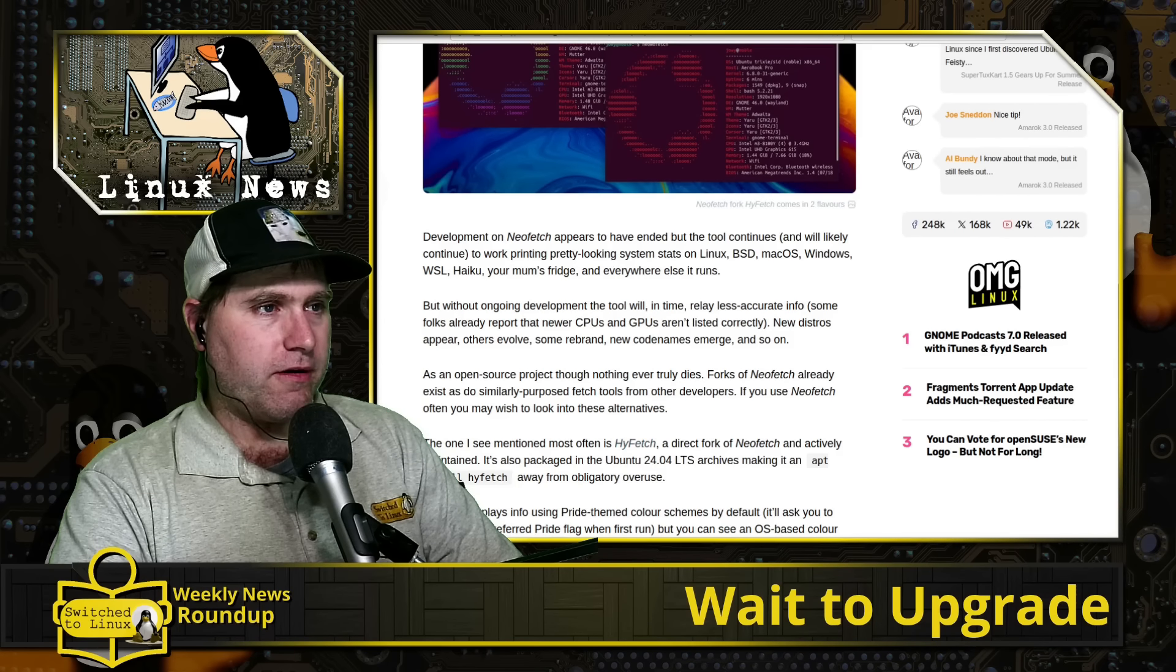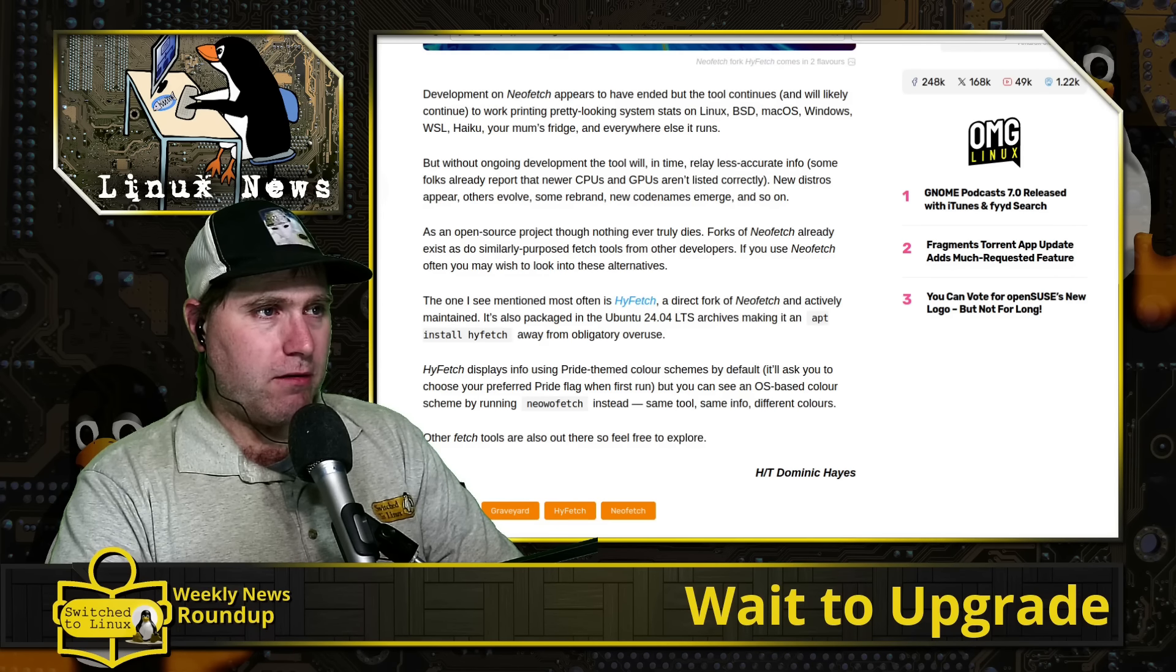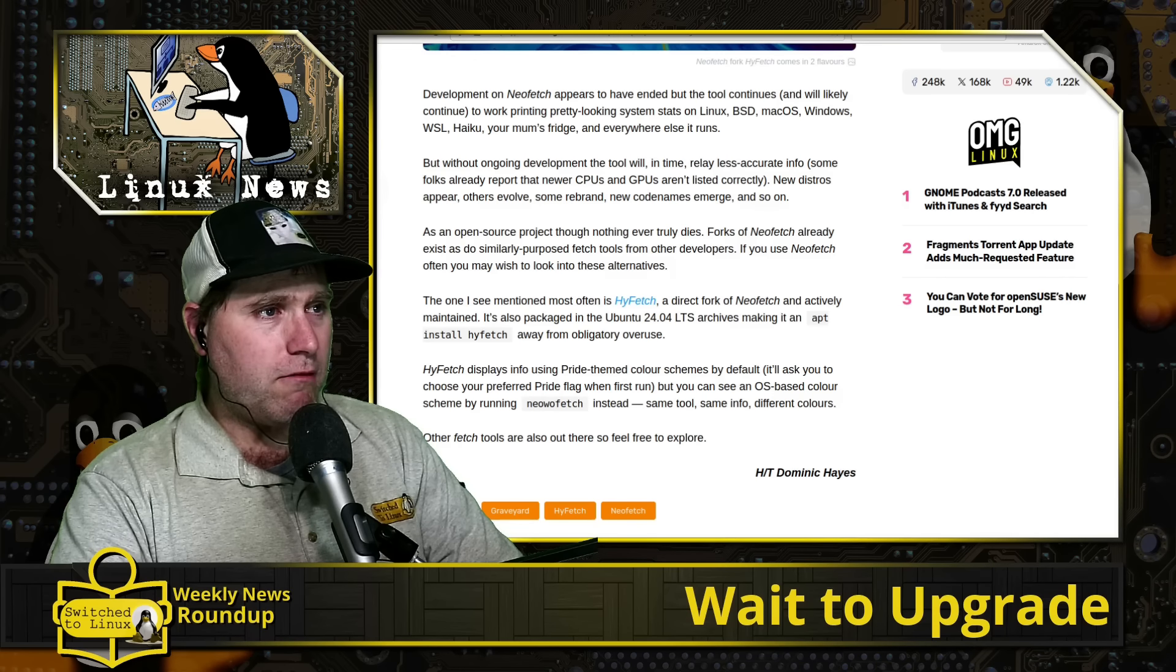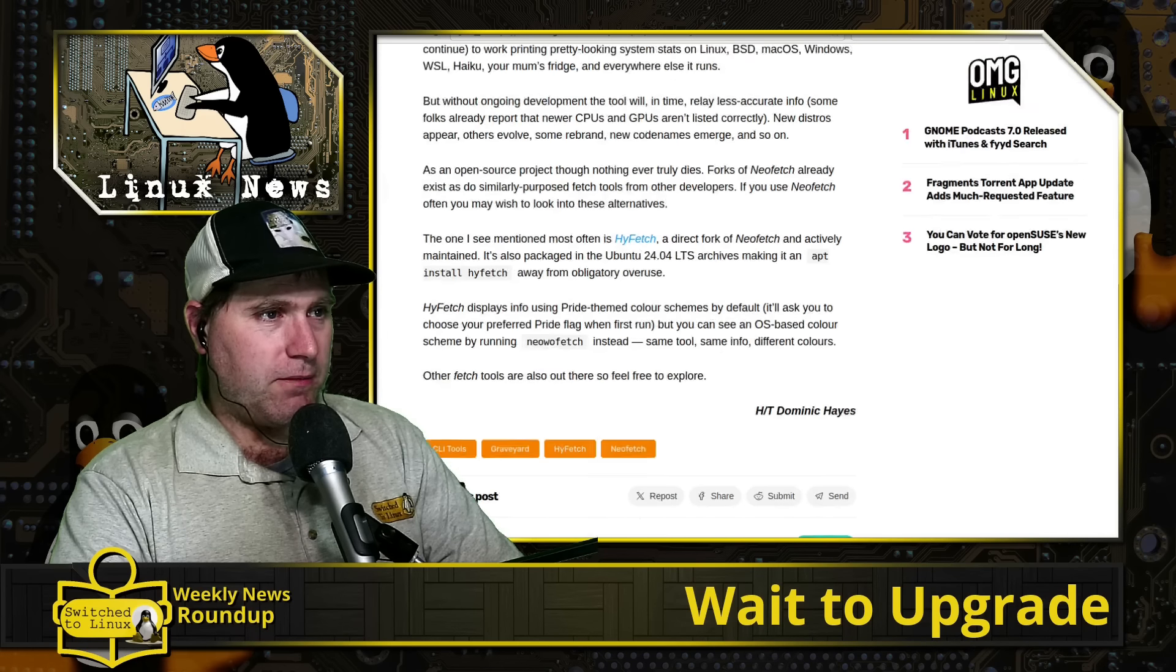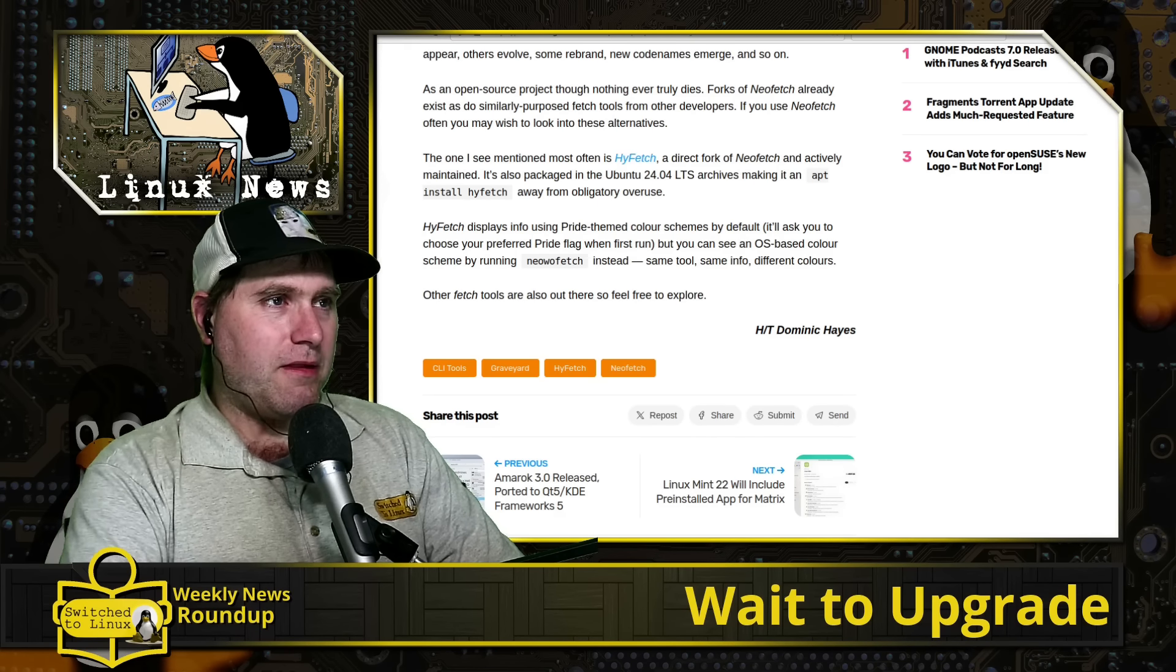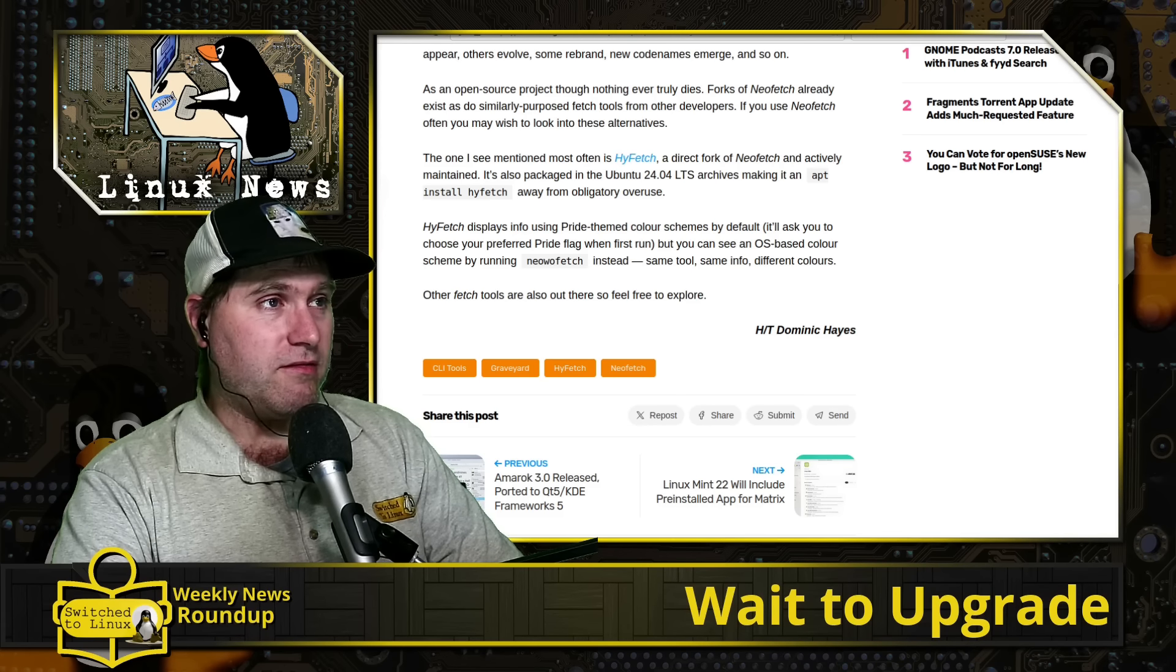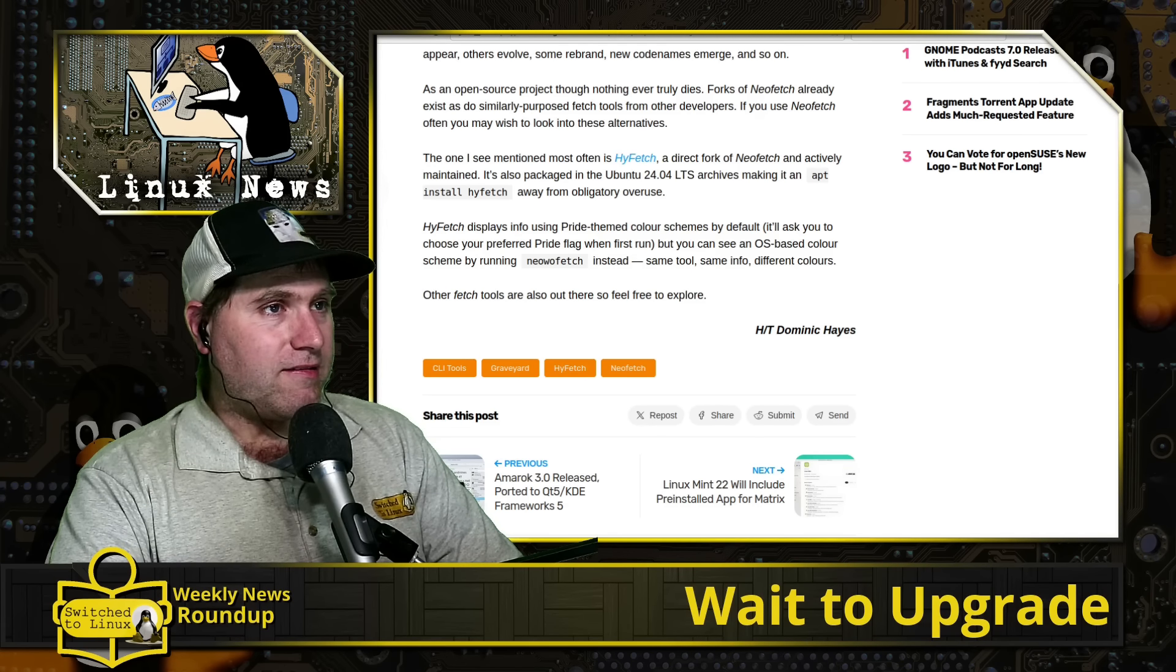But it is now archived. So it's going to continue to work. But probably going forward, we're going to start seeing other alternatives. There are some high fetches mentioned over here. There's also NeoFetch, which is spelled a little bit different, I guess. So there's a couple of different options you have.